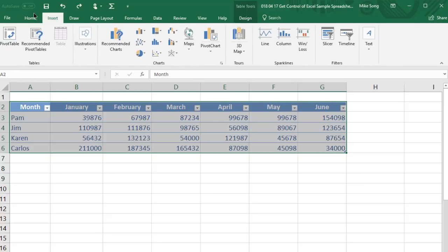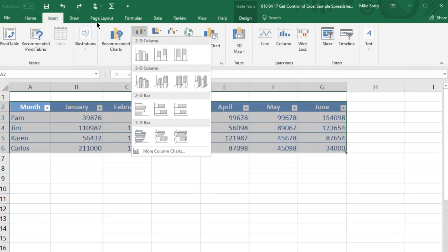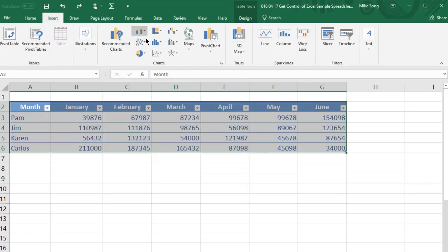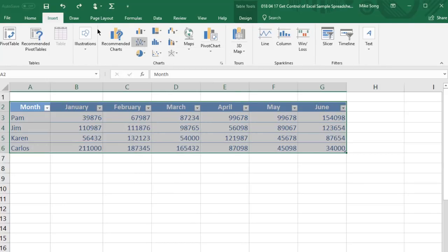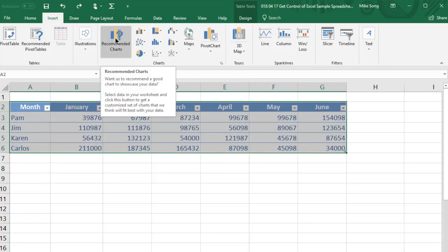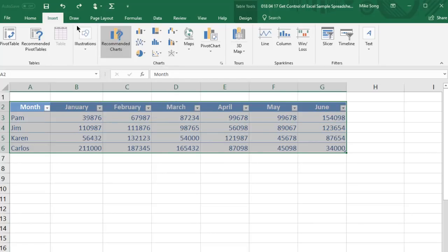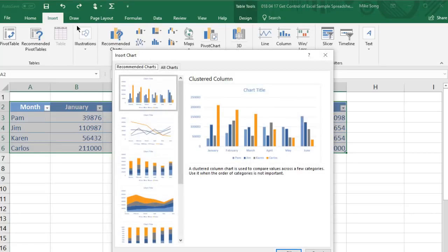Click Insert, click your preferred chart category, and then click your preferred chart type. There are many great options here.